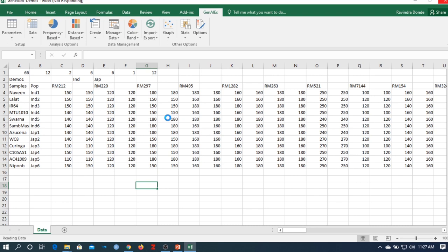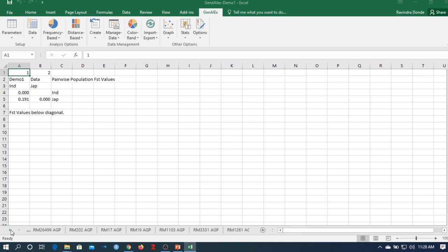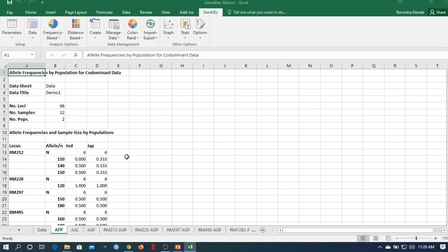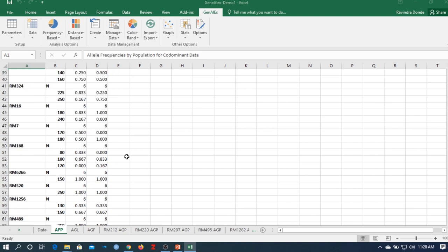After analysis is complete, new sheets appear at the bottom. We'll go through each sheet step by step. The first sheet is our data. The next sheet — allele frequency by population co-dominant marker — shows each allele's frequency for each co-dominant marker across populations.